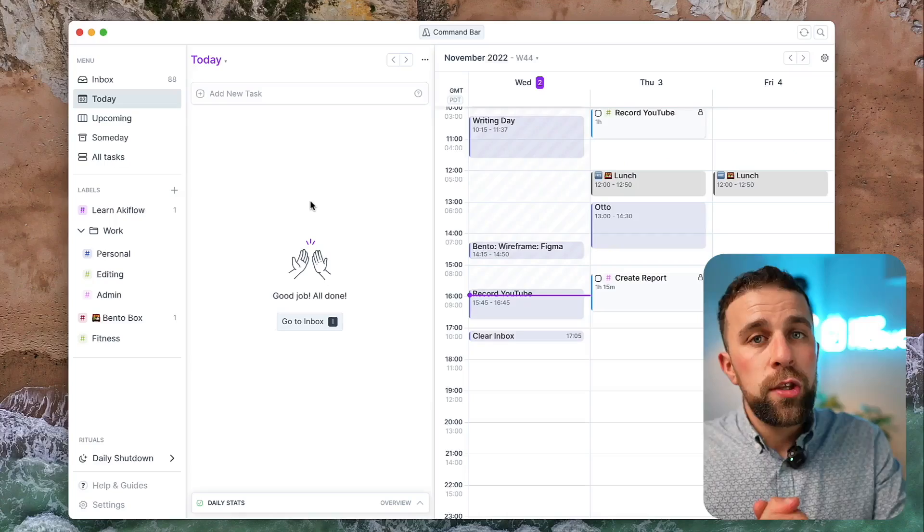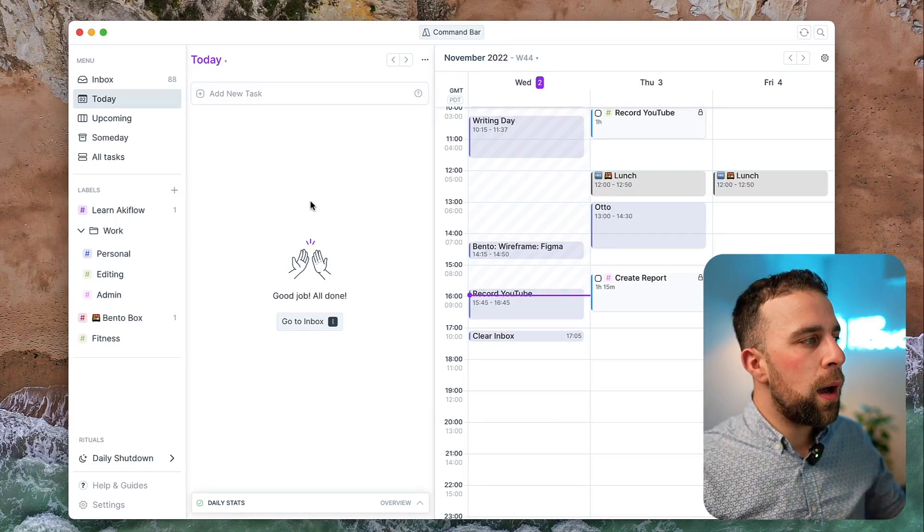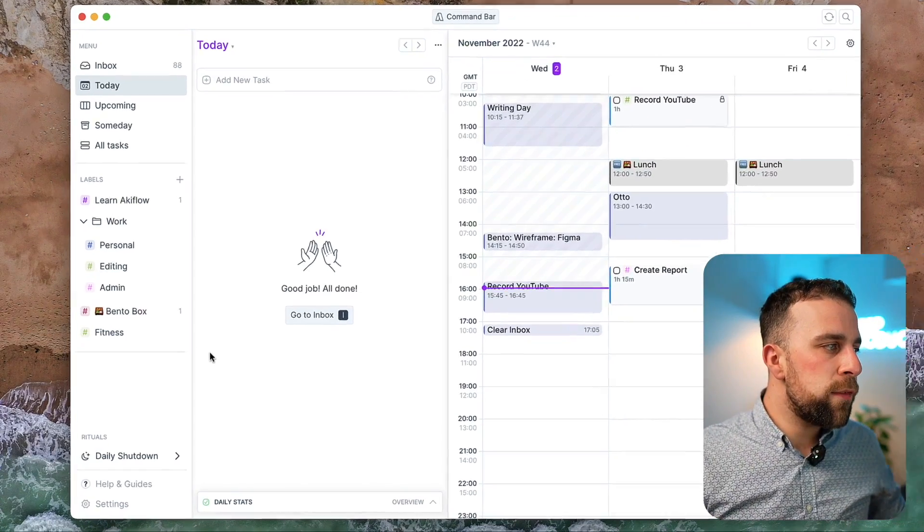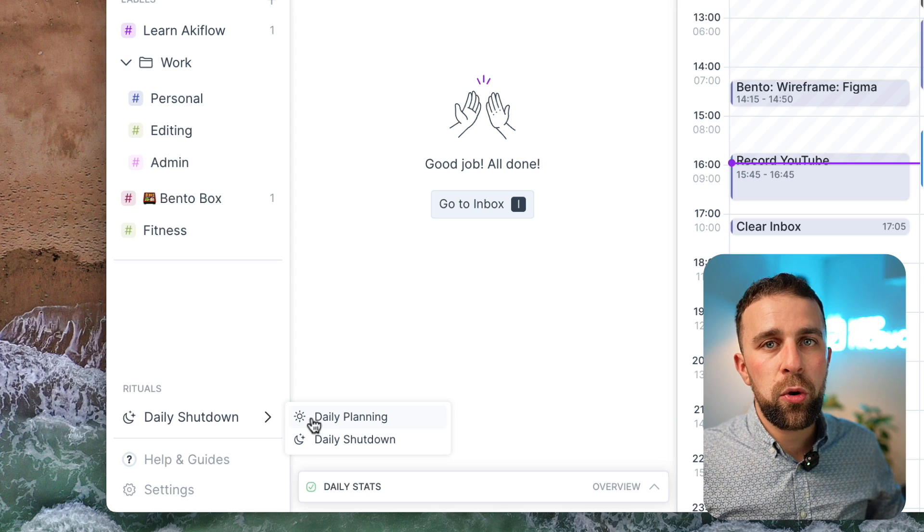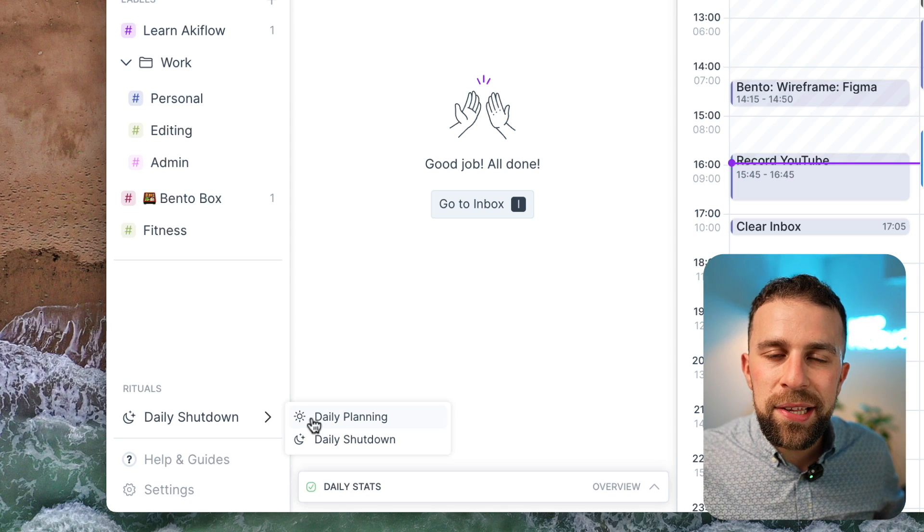Basically, the concept behind it is to set up and close down. I really like this. It's a methodology that I think everyone should do: a close down and a start up of your work. So here we are with Akiflow, and you can see the rituals pop down in the left-hand corner. As it's later in my day, it's suggesting that I do the daily shutdown.